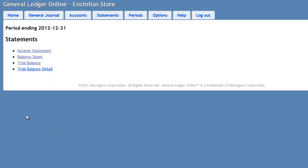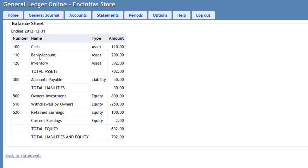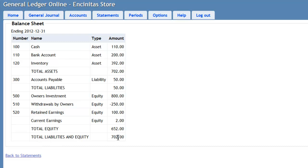Similarly, we can go to the balance sheet. And as we see, we have total assets of $702 and total liabilities and equity of $702. One thing to note here is the current earnings line here, which says a $2 income for the current year. Once we close the nominal accounts into real accounts, this line will disappear and be closed into retained earnings, as we will see shortly.